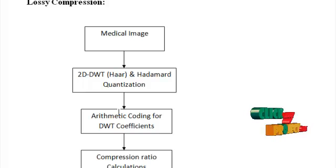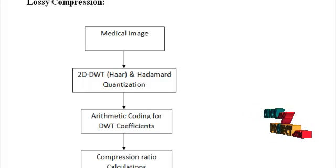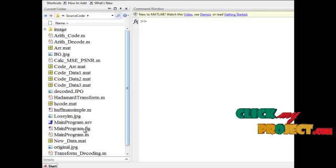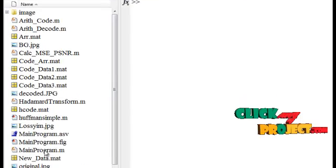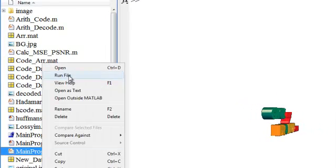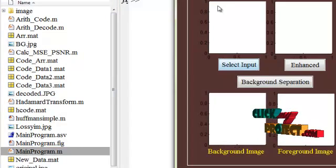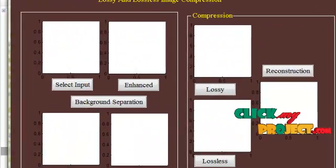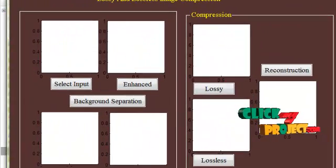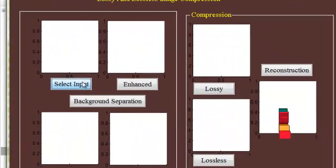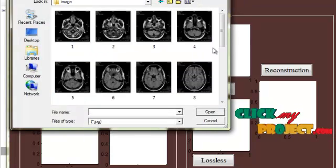Now, let's see the execution of the program. To execute the program, press mainprogram.m and press run file. A guide appears. This is a guide designed to verify the application. You can select any input from the image folder.